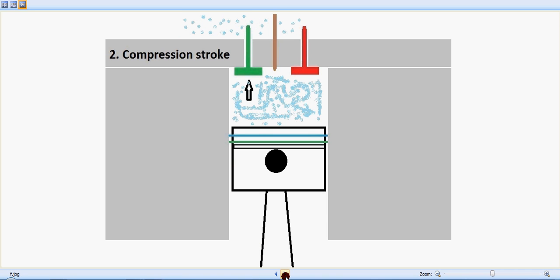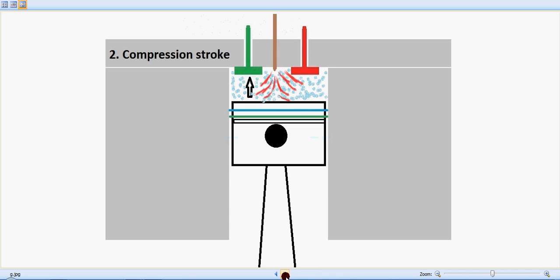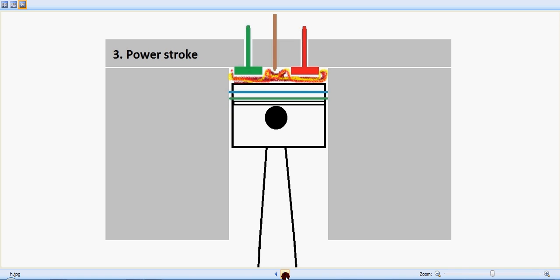At the end of the compression stroke, the injector injects the diesel fuel inside and combustion takes place, or the power stroke happens. You can see the burning of the fuel which creates a pressure on the top of the piston and pushes the piston down.